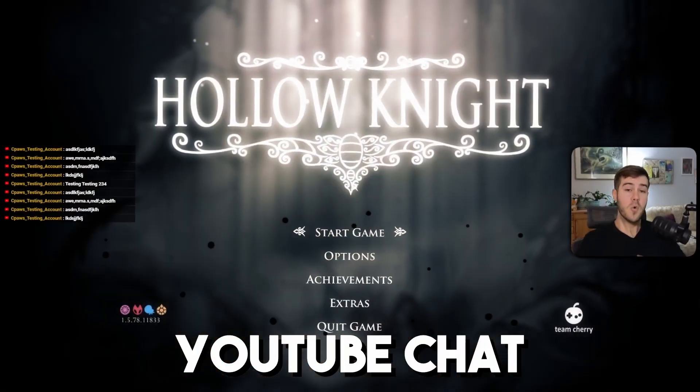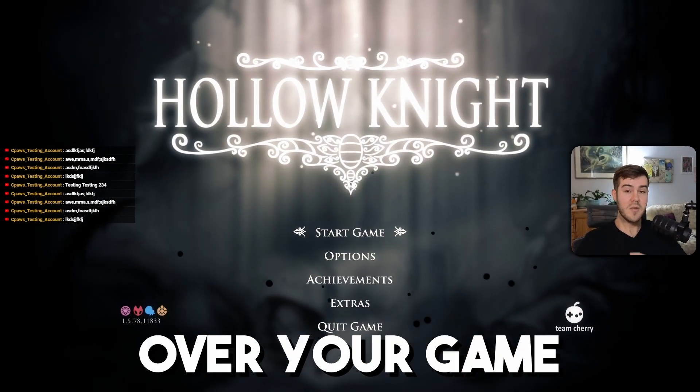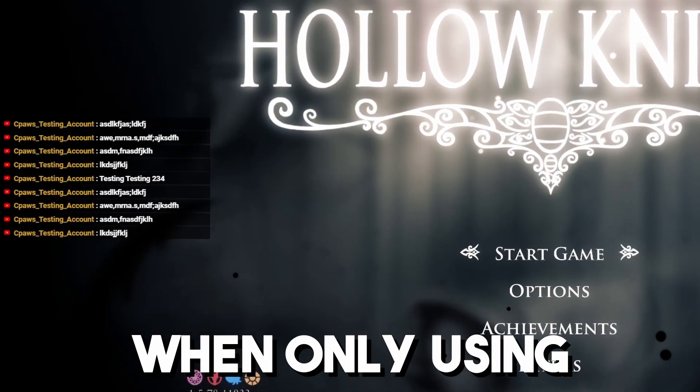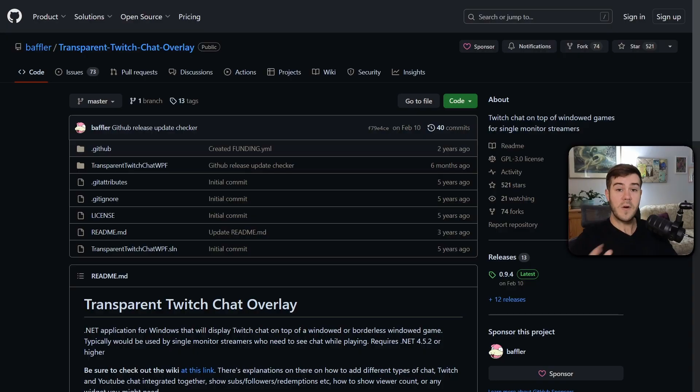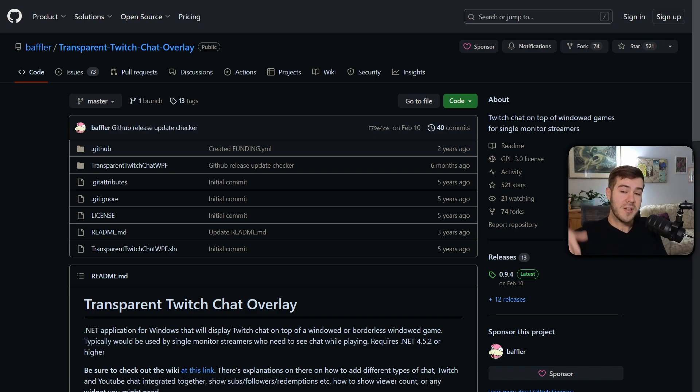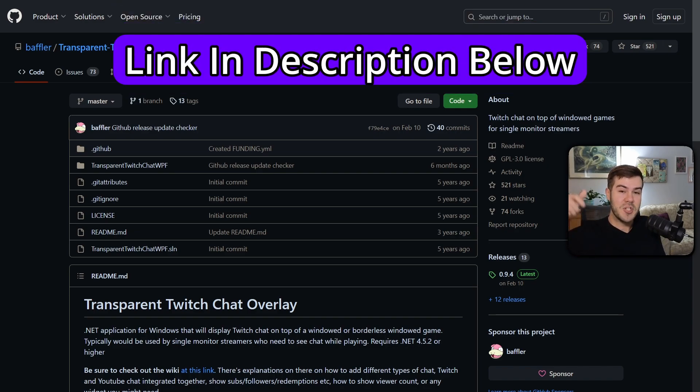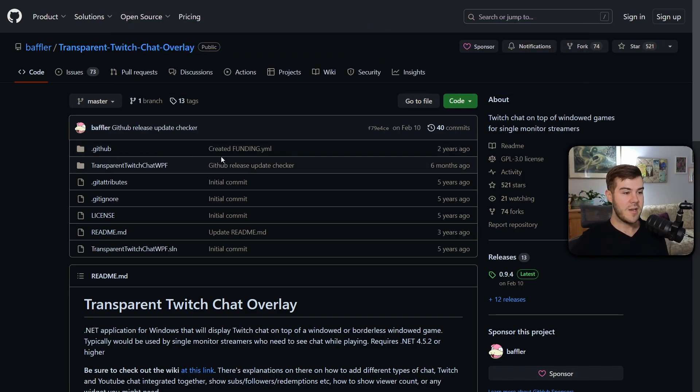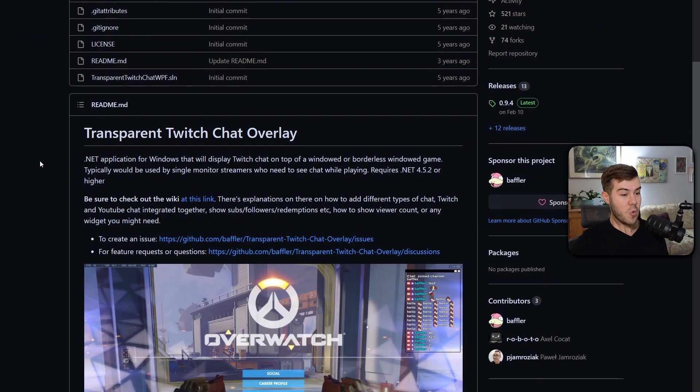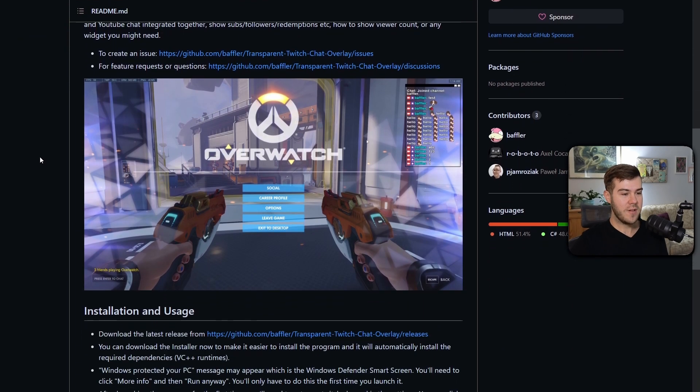Let me show you how to see your YouTube chat over your game when only using one monitor. First thing we'll need is this free program, which I'll leave linked in the description down below. Ignore the fact that it says Transparent Twitch Chat Overlay.